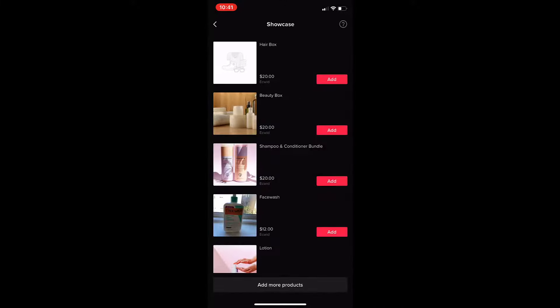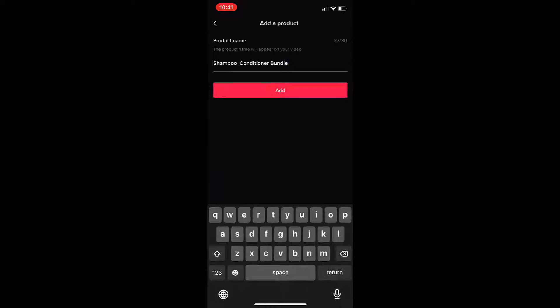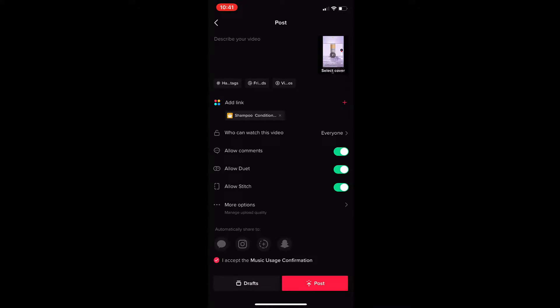If you don't see the product you're looking for, make sure that the product is being shown on your TikTok shopping page. Verify the product that is linked and tap post.